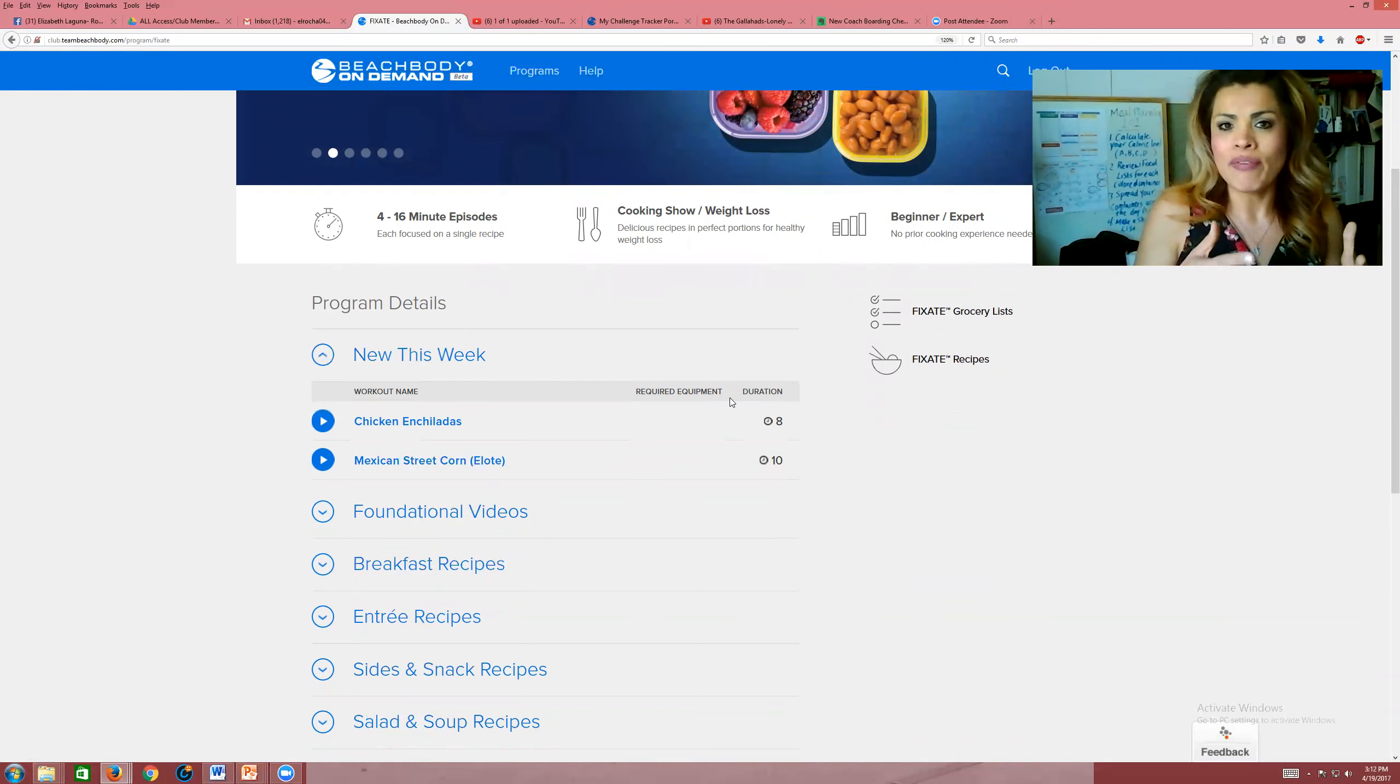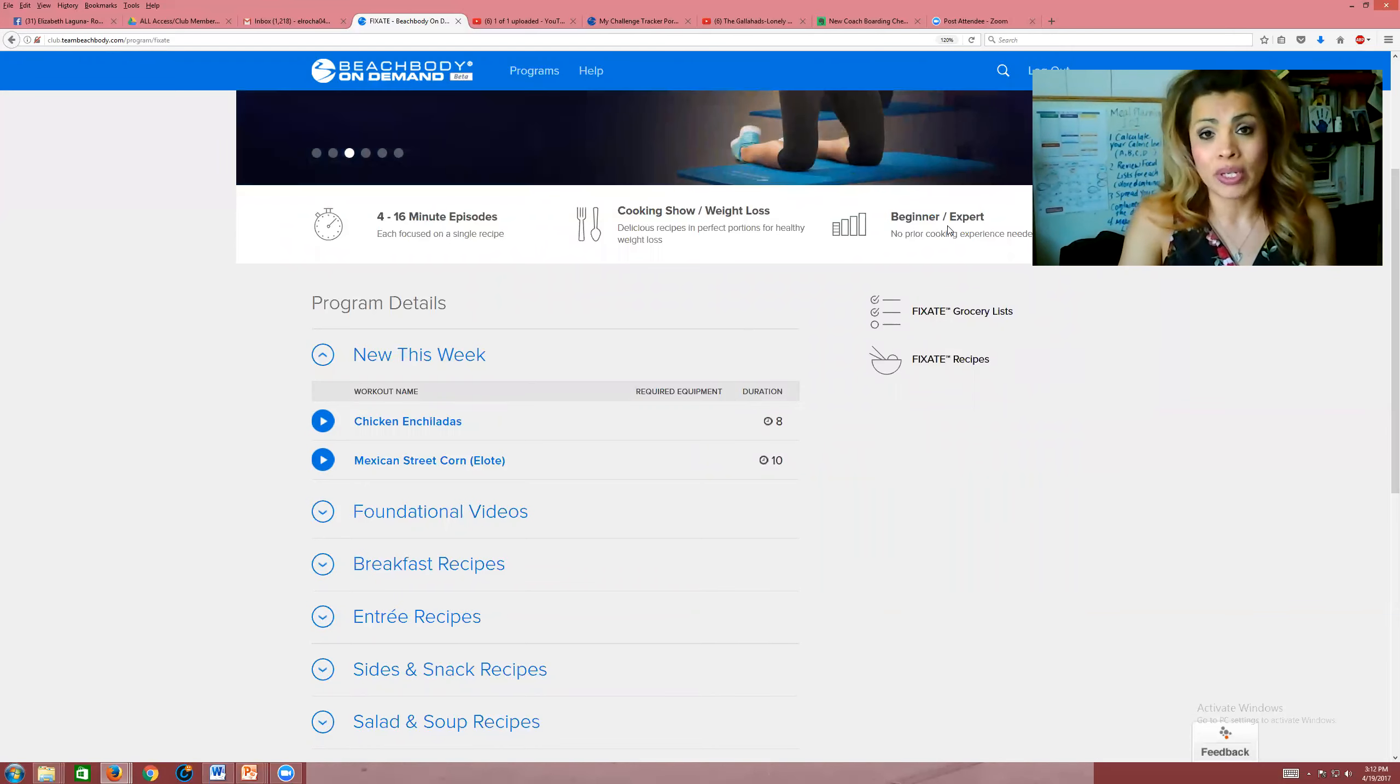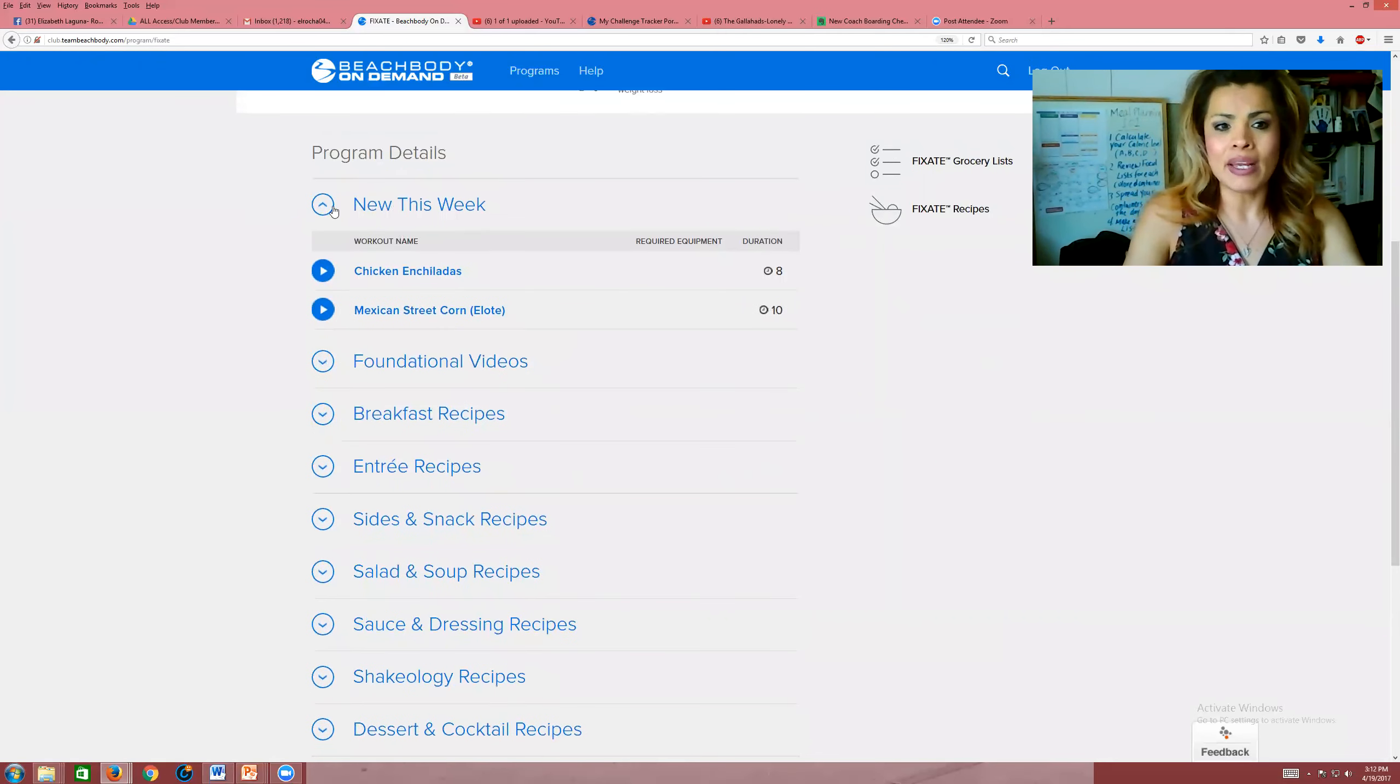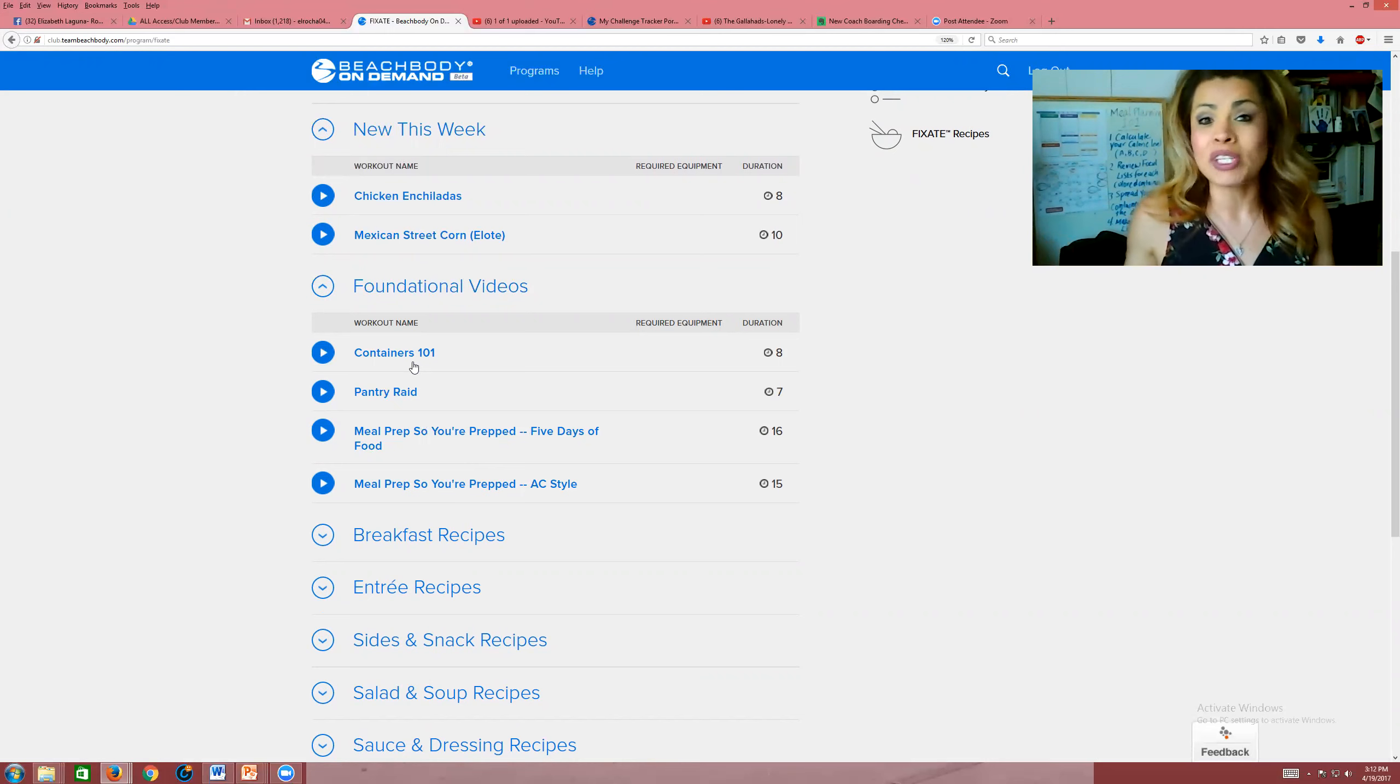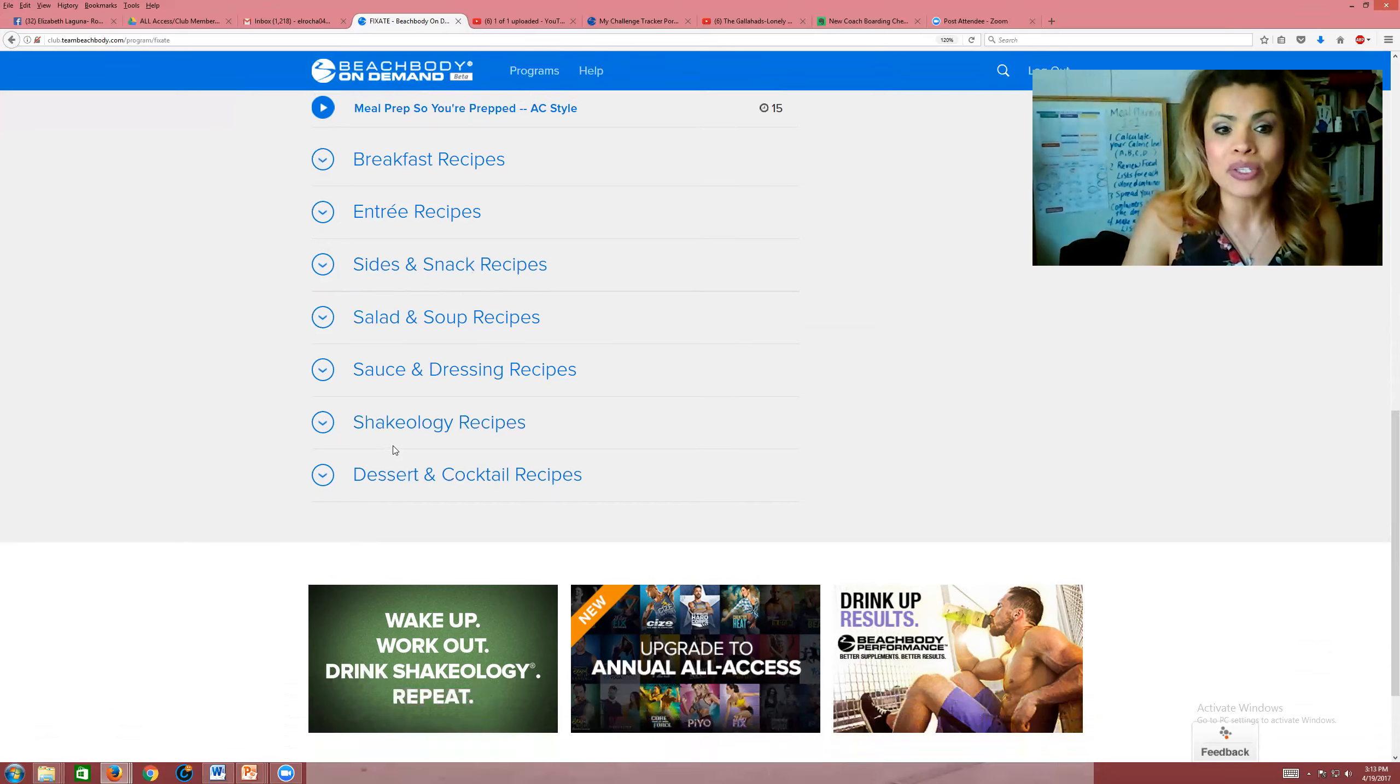You have the cooking show. Some are targeted towards weight loss, some are targeted towards just maintaining, and there are also beginner and expert cooking shows or cooking episodes that you can take a look at. What I love here is that they categorize it by what's new during the week, what are some of the foundational videos like how do you use the containers, what's all this fuss about meal prepping or meal planning. They categorize breakfast recipes, entrees, sides and snacks, salads and sauces.